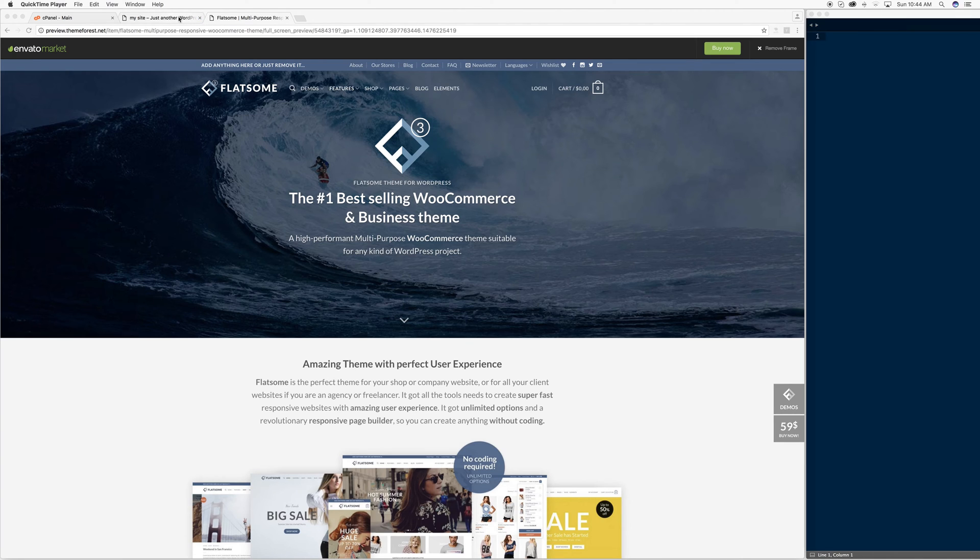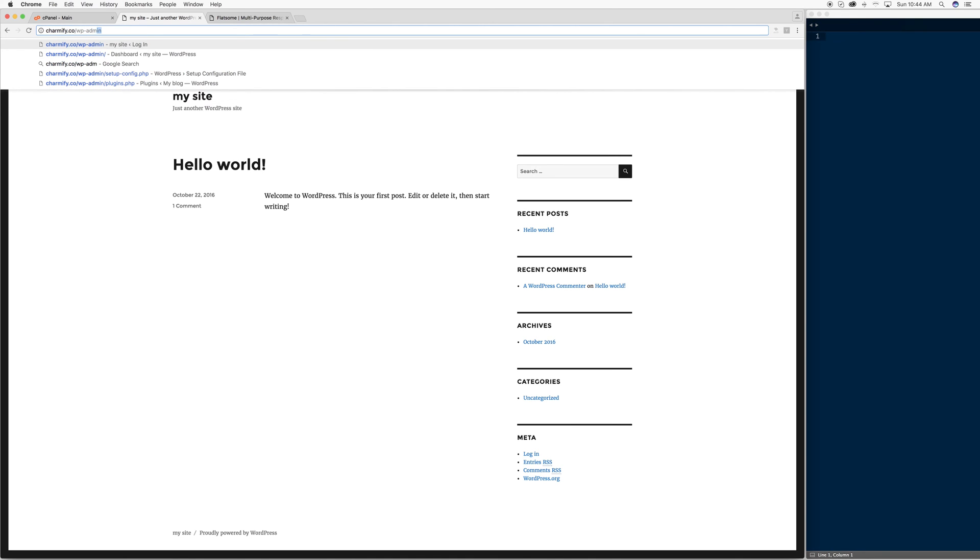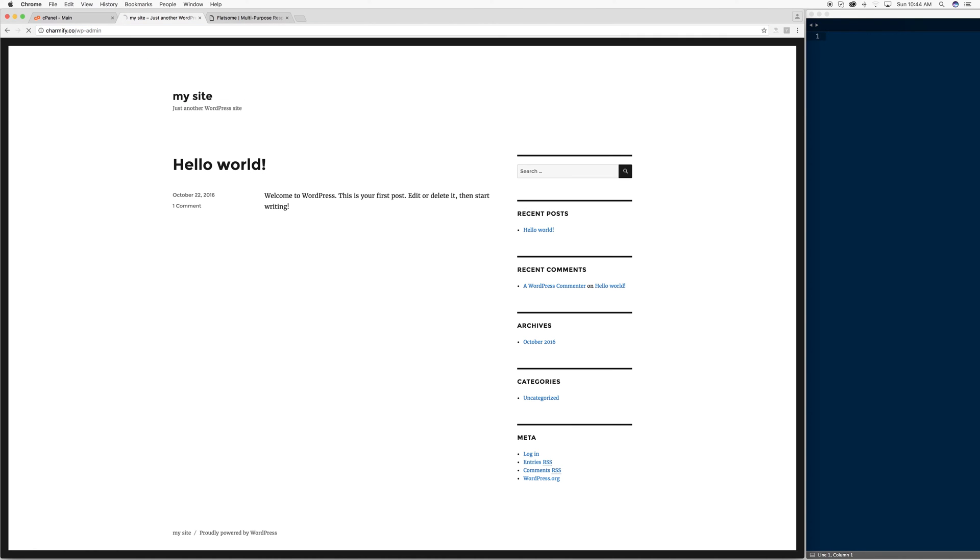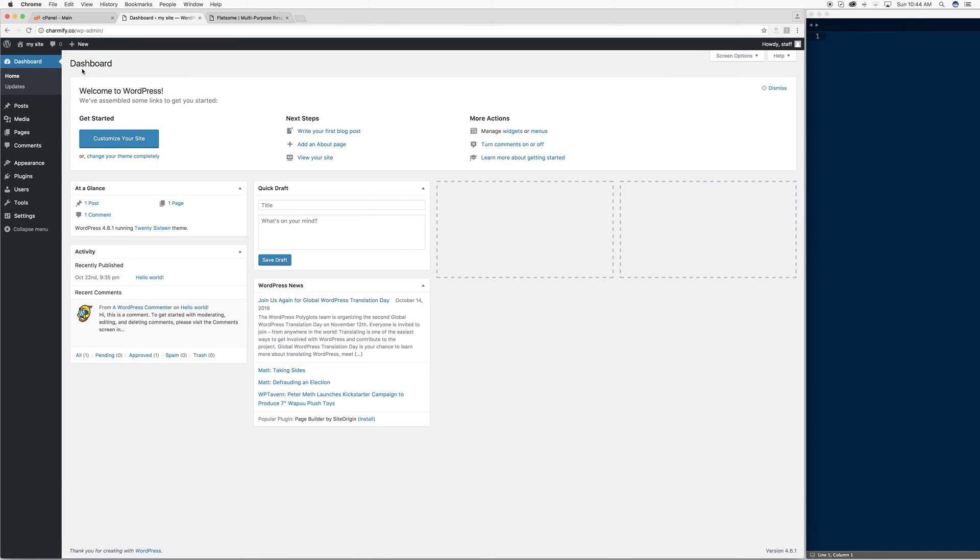So the first thing we're going to start off with is just our blank WordPress theme. We're going to access the admin of our theme. Now if you haven't already seen, we actually covered installing WordPress on the previous video.